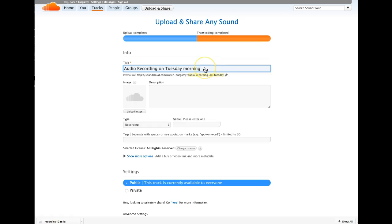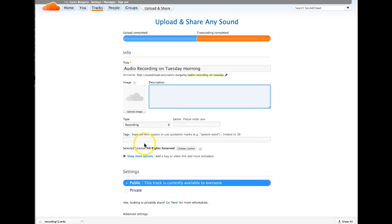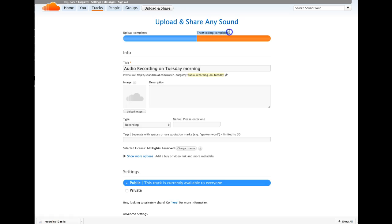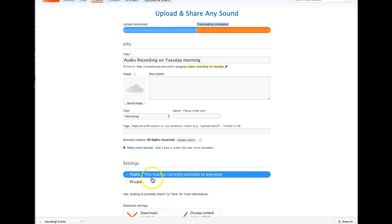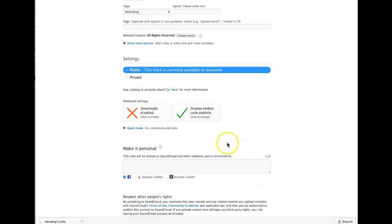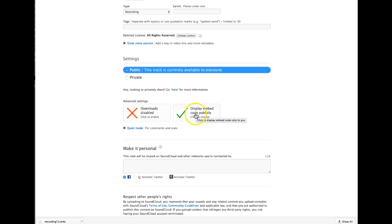A description would be helpful, tags would be helpful for searching for it. The encoding is completed and the sound file is ready. By default it is public. By default people cannot download the file, so you would have to enable that if you want others to download it.